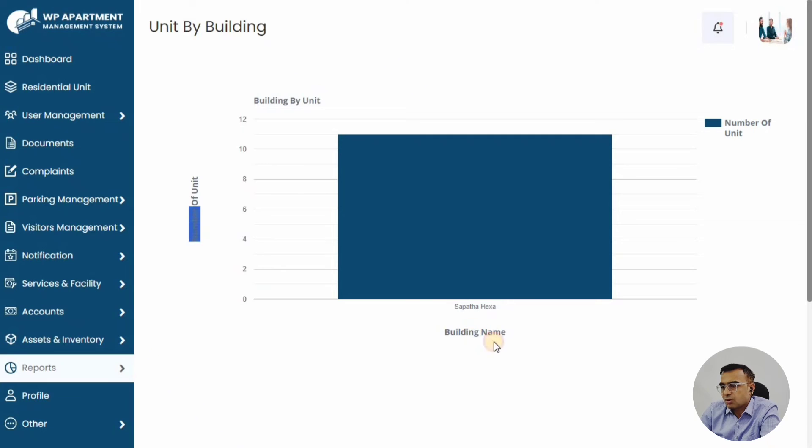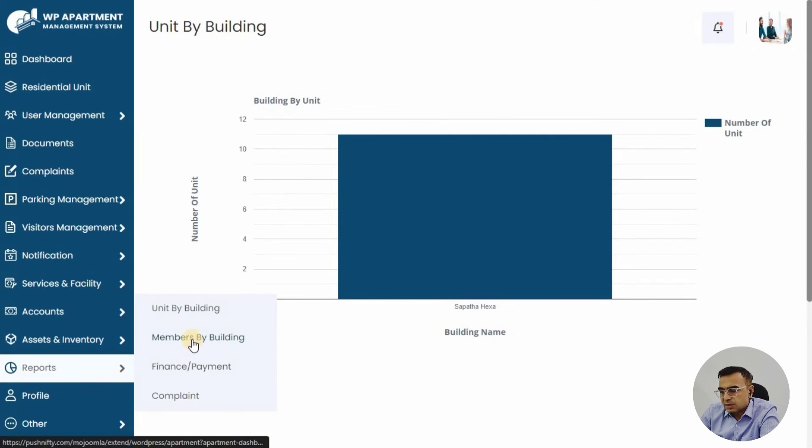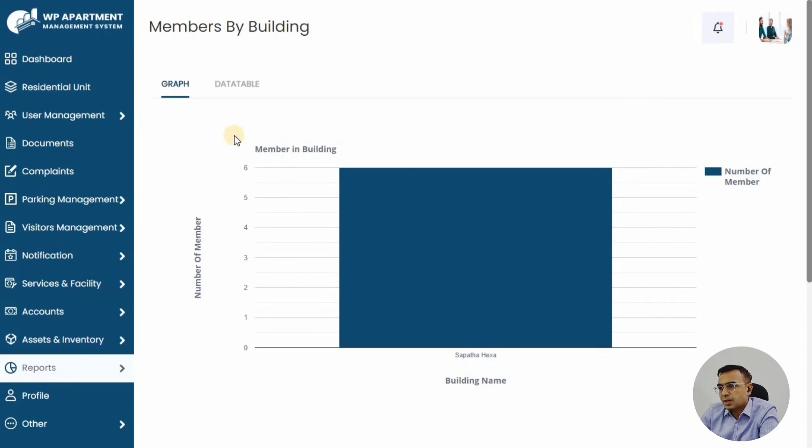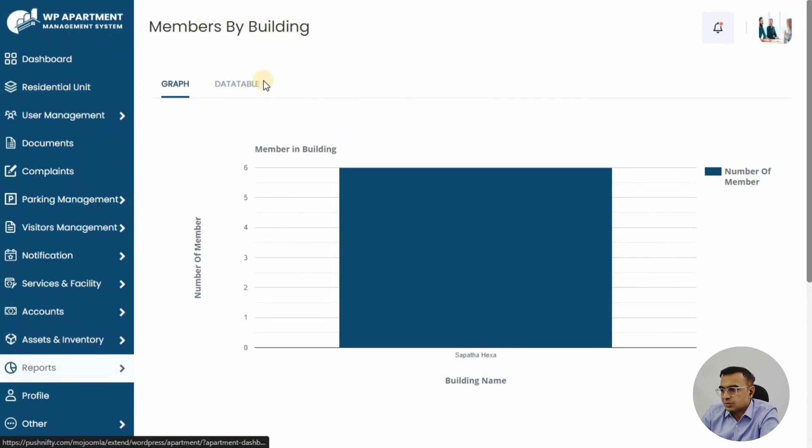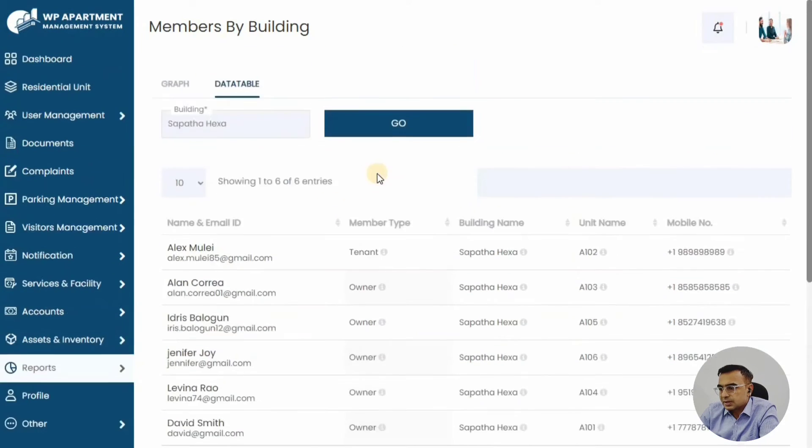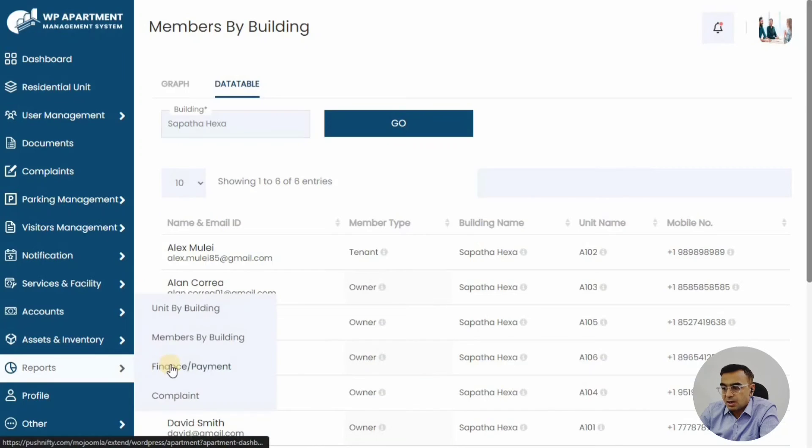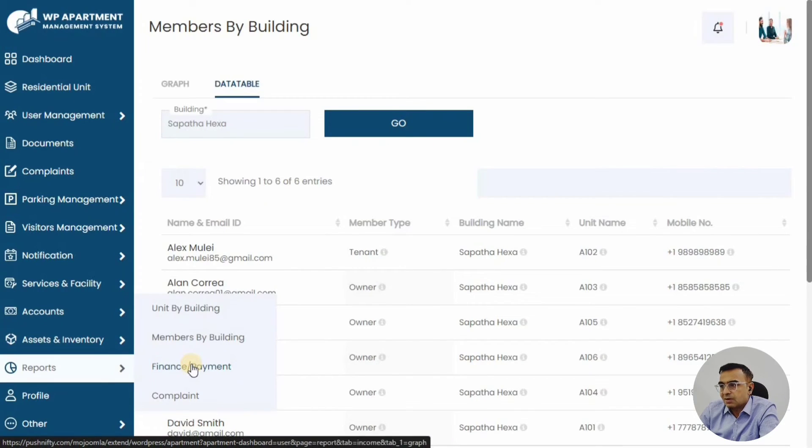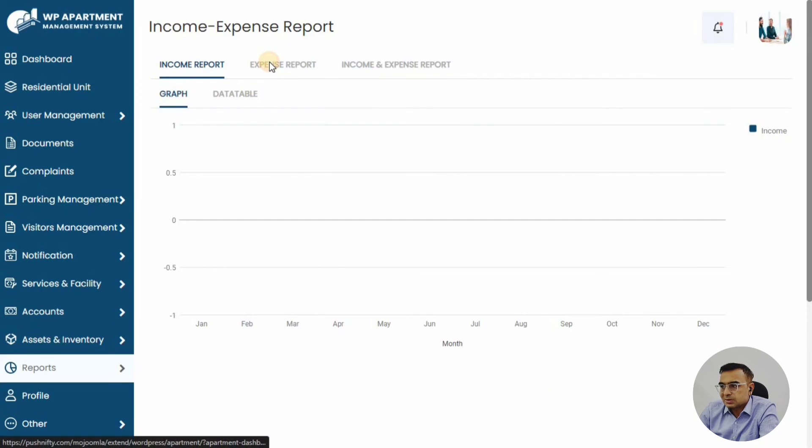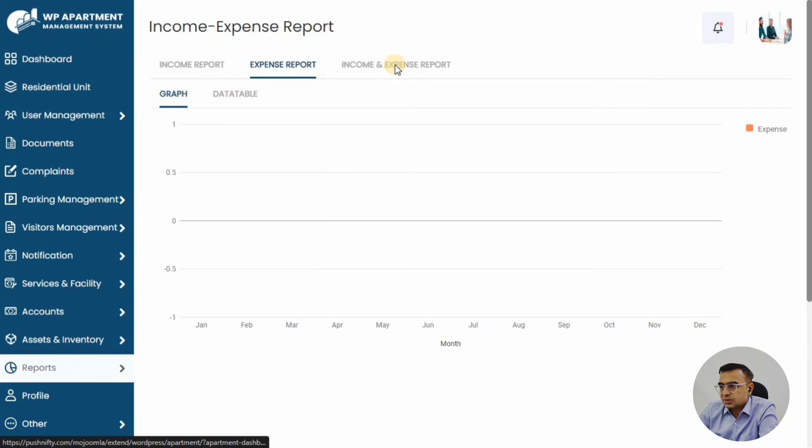You can also run reports, like how many members you have in the building, or how many units are empty, how many are occupied, and things like that. These will be very useful features for the committee to get the details—how many invoices were generated, how much payment has been received, what's the income-expense reports. Those kinds of data can be easily fetched through the system.